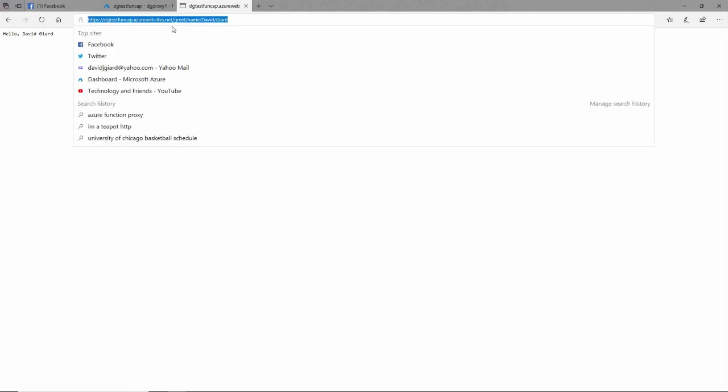Greet slash name slash david slash gr, right here, hello david gr. So now I've got what was a pretty ugly URL, I've transformed that into a really nice URL that probably would be a good standard for my company to use. It's certainly easier to remember and makes a lot more sense to the user.